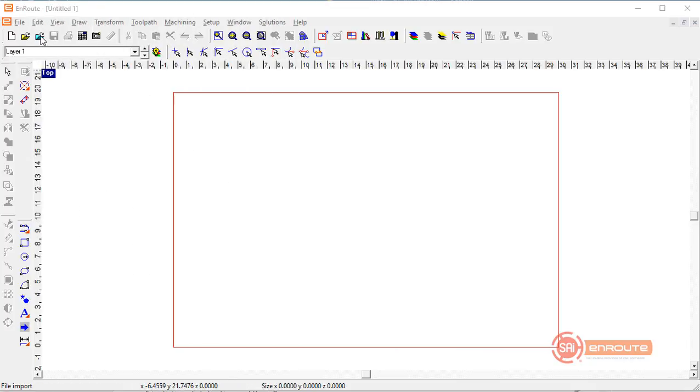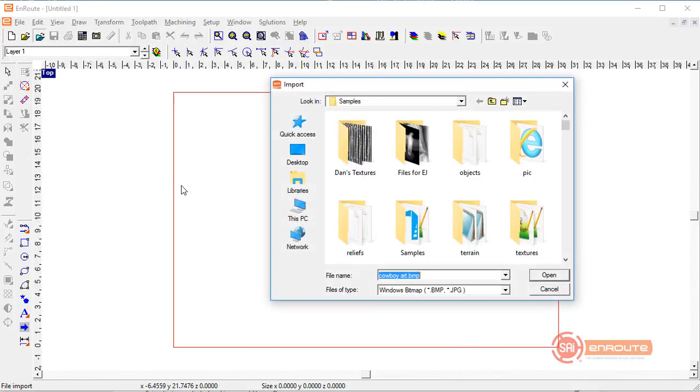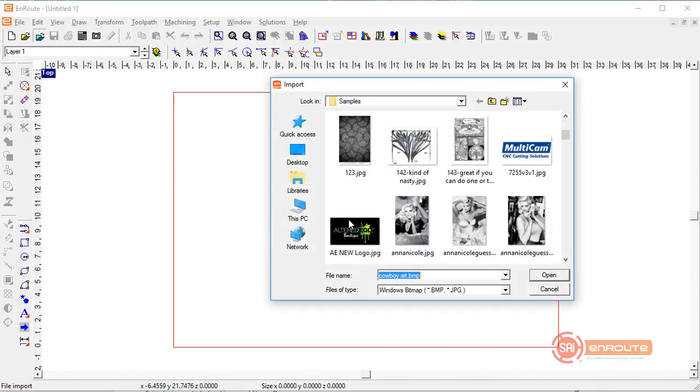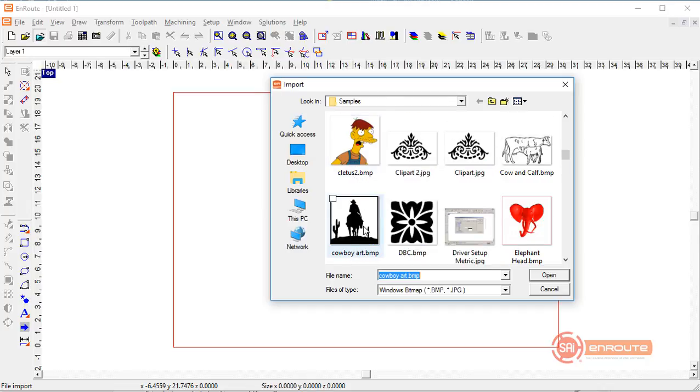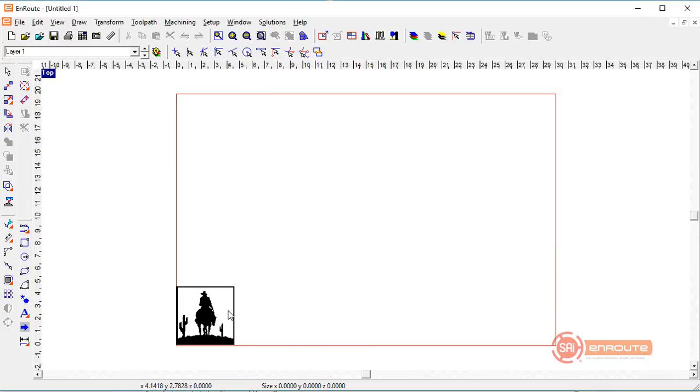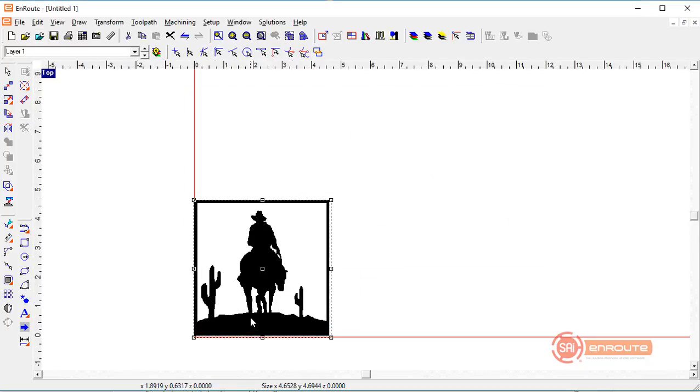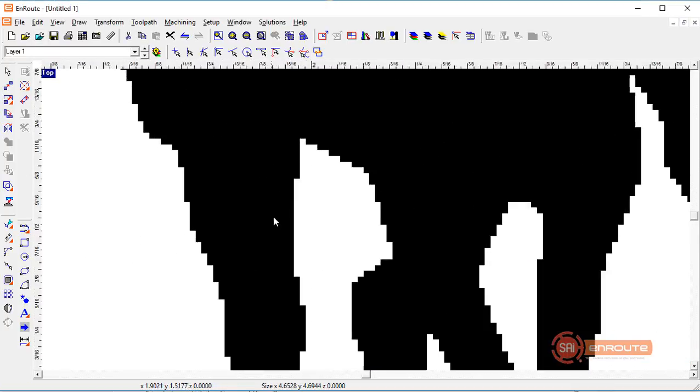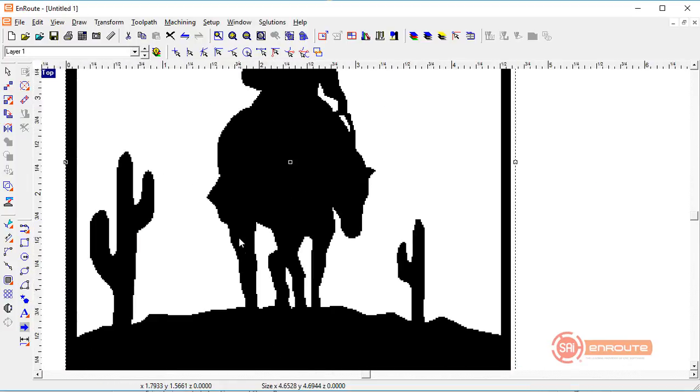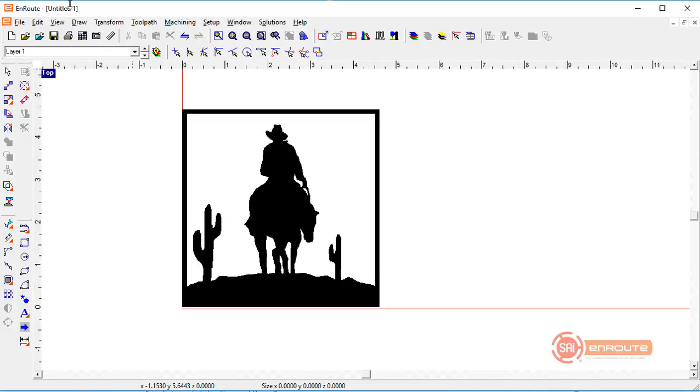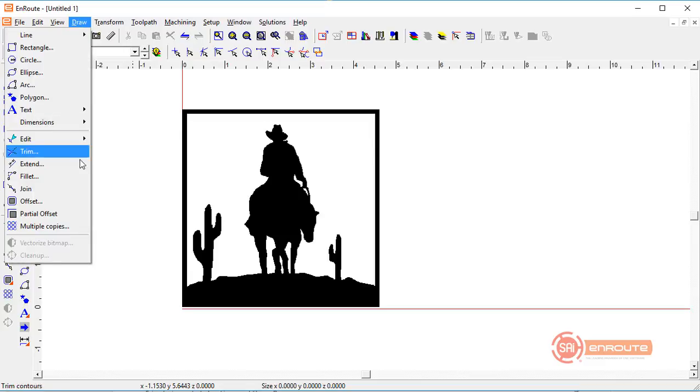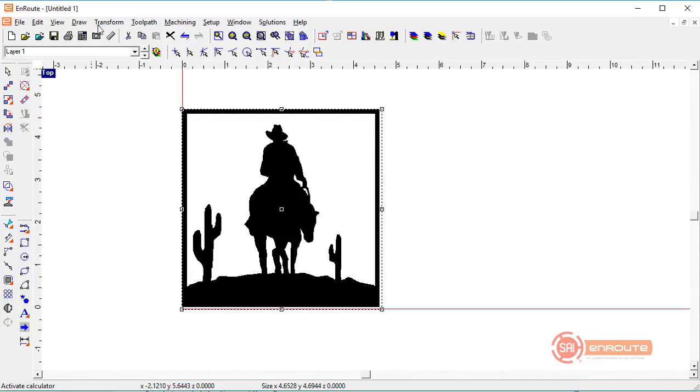So the first thing we'll do here is go to the import button. We're going to import a bitmap that's been saved, and we can see here that this is a pretty pixelated piece of clipart. There are two different types of vectorizing that we will typically use to convert this to a geometry.